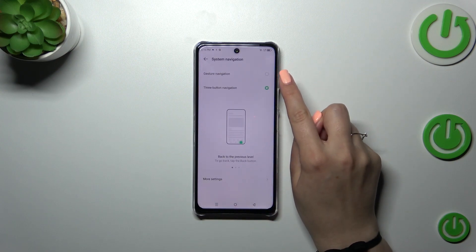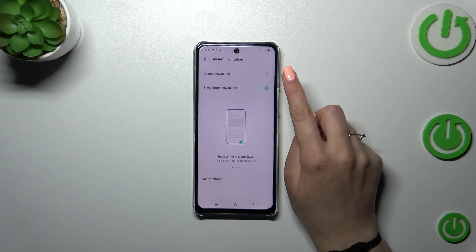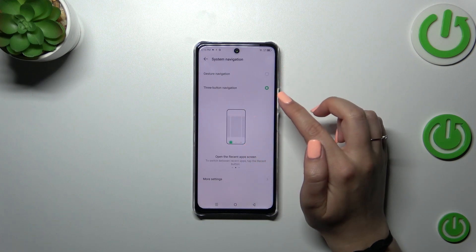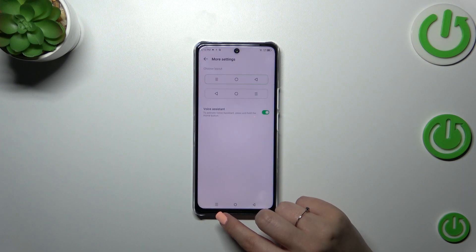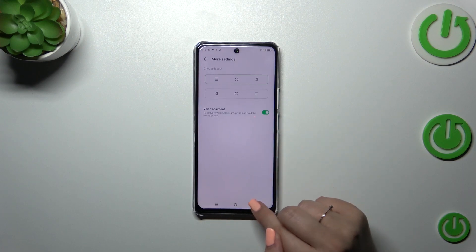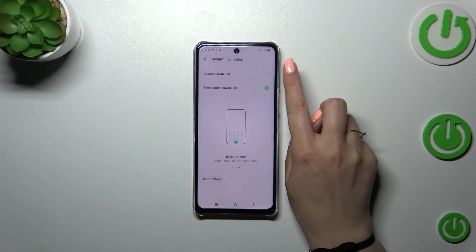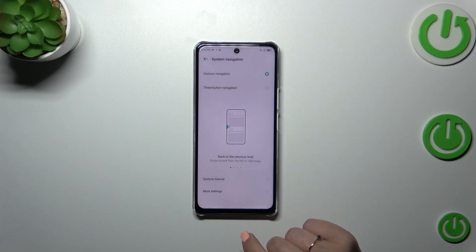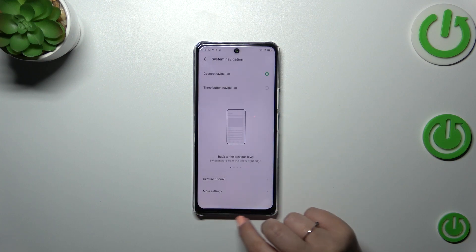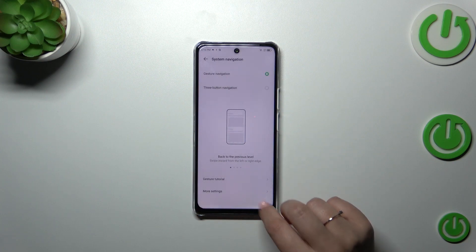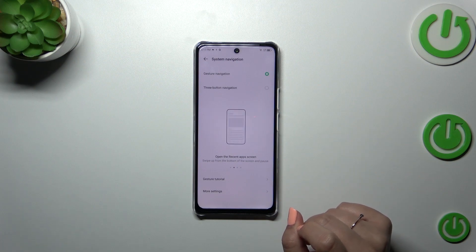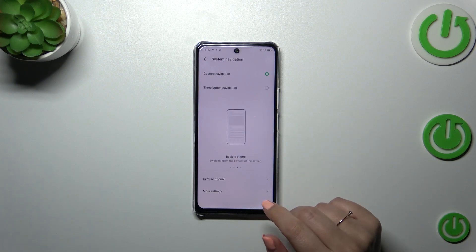We will tap on Gesture Navigation to set the gestures. Just a quick disclaimer: if you want to leave the button option turned on, you can customize it by tapping on More Settings. So let's tap on Gesture Navigation and as you can see, immediately instead of the three buttons we got nothing, which simply means we've added gesture navigation.